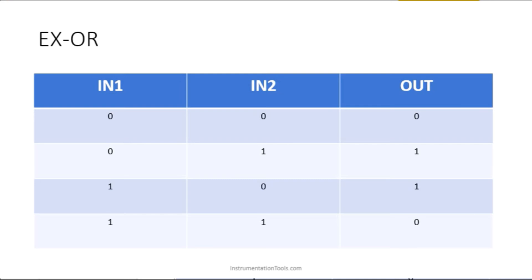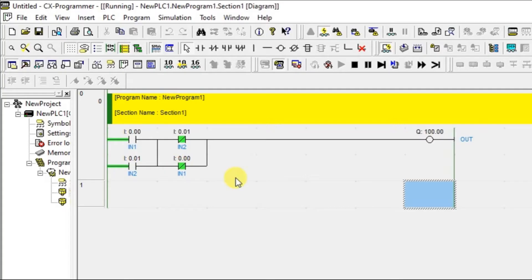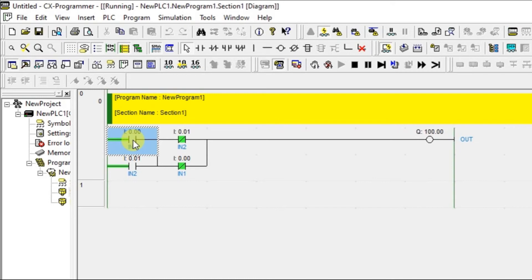Now condition zero-one should give output one. That means I am not going to disturb the first input, but I am going to disturb the second input.